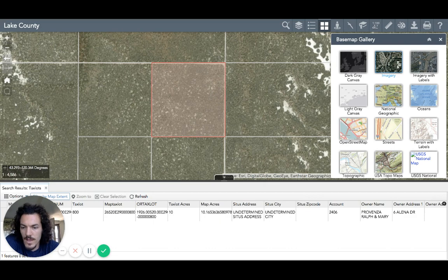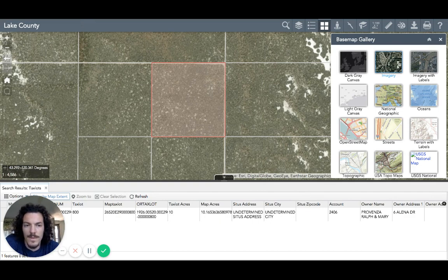On some county websites, these coordinates are displayed in degrees, minutes, and seconds — like this one — as opposed to Lake County where they're in decimal degrees. So it can be a little harder to use these coordinates and you'd have to convert them somehow. But anyway, I hope this video was helpful to you guys. Thank you.